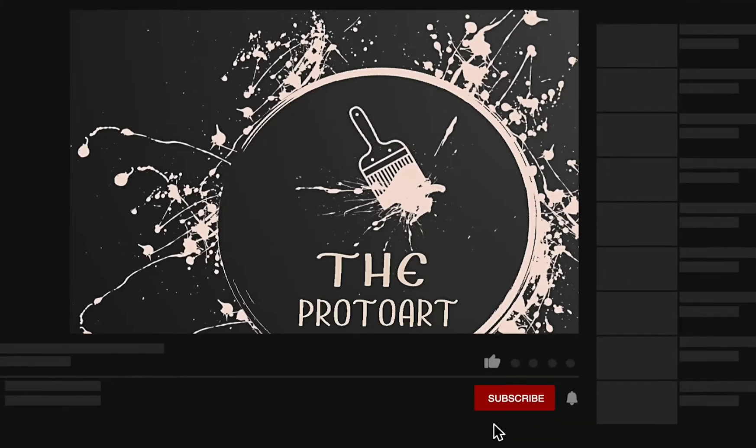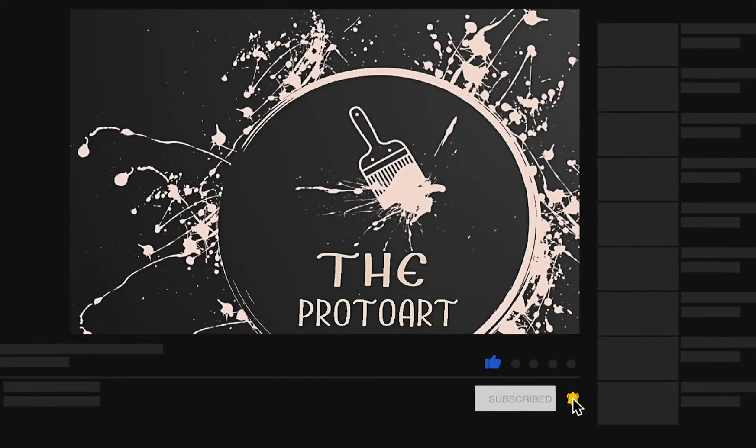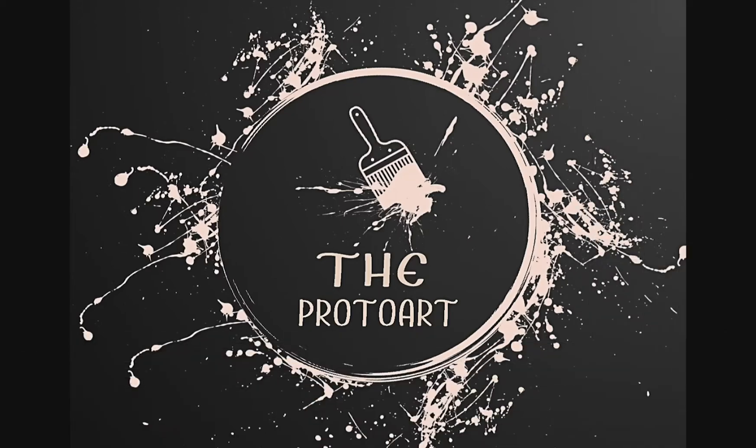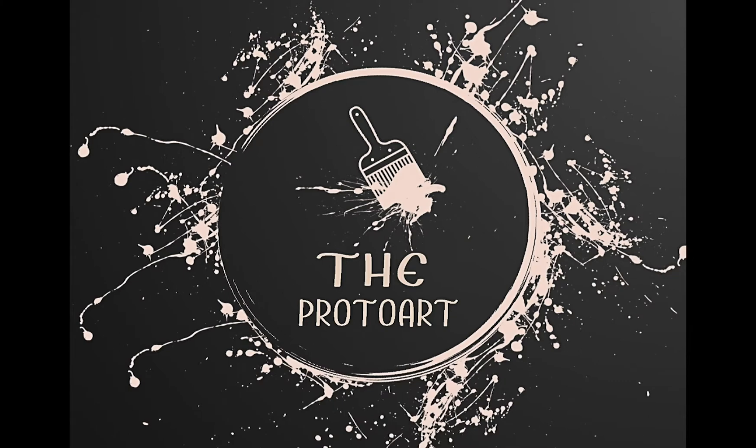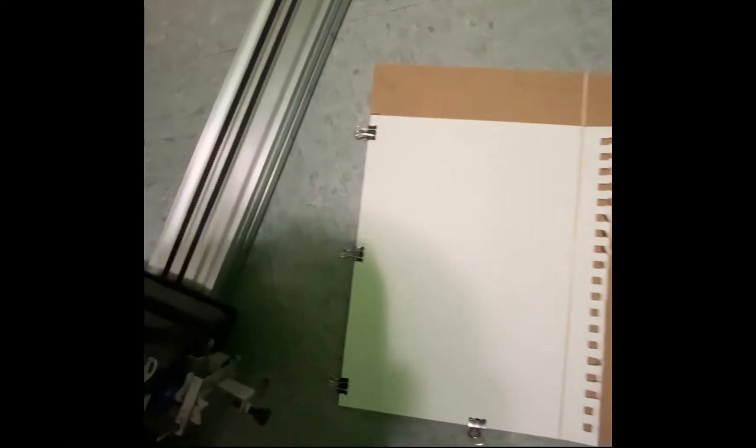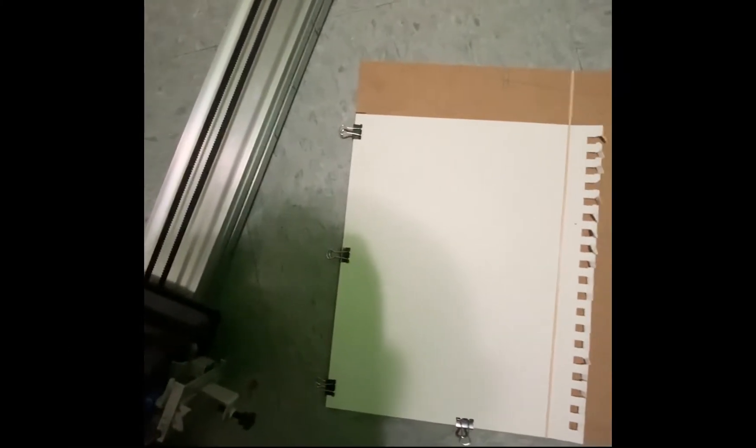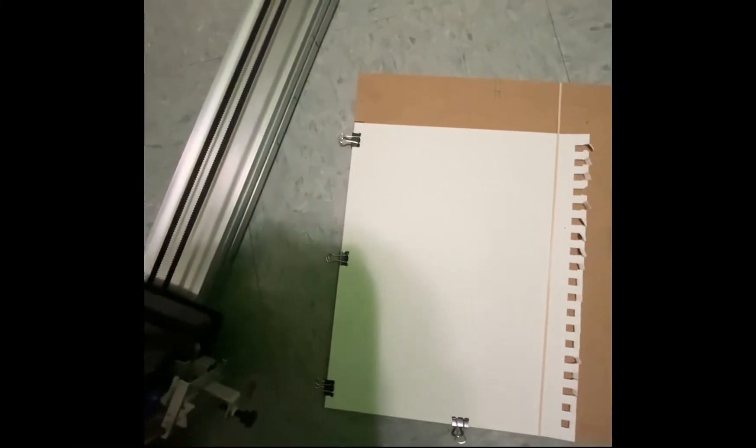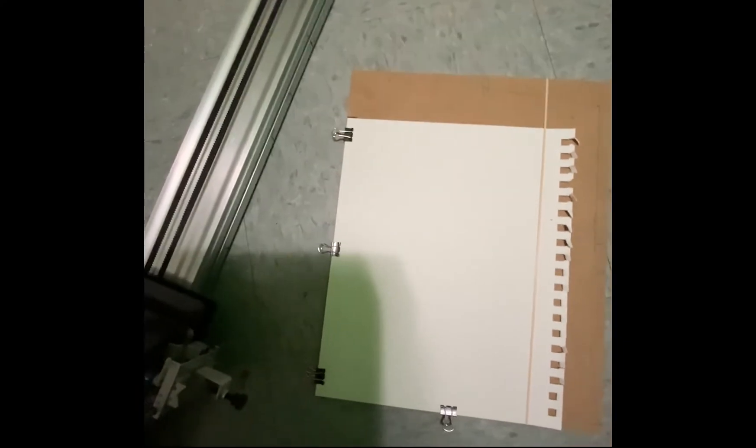Welcome to the Proto Art. Be sure to like and subscribe for new content. Before you start plotting out and getting into the multiple colors with your AxiDraw, there's a few things you'll need.